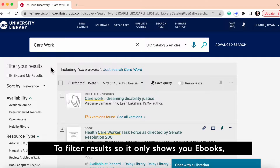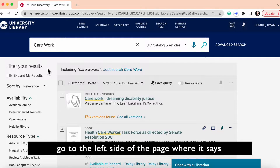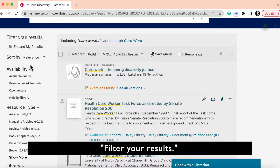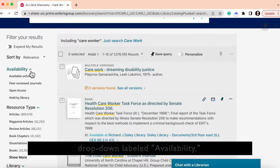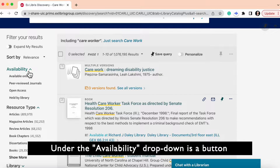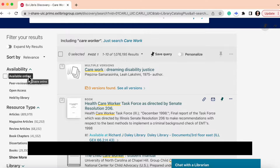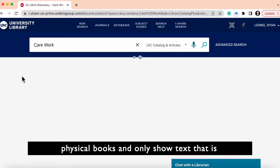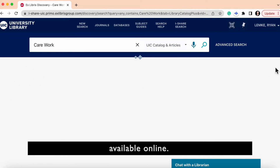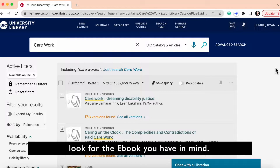To filter results so it only shows you ebooks, go to the left side of the page where it says filter your results. Scroll down until you see the drop-down labeled availability. Under the availability drop-down is a button labeled available online. Click that button and it will filter out physical books and only show text that is available online.